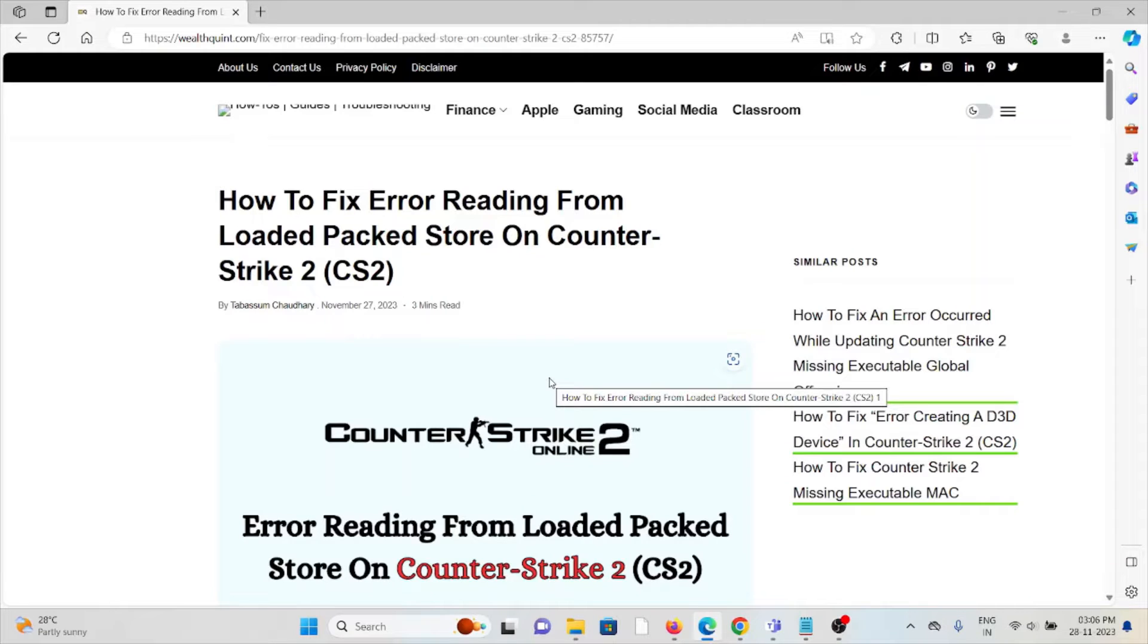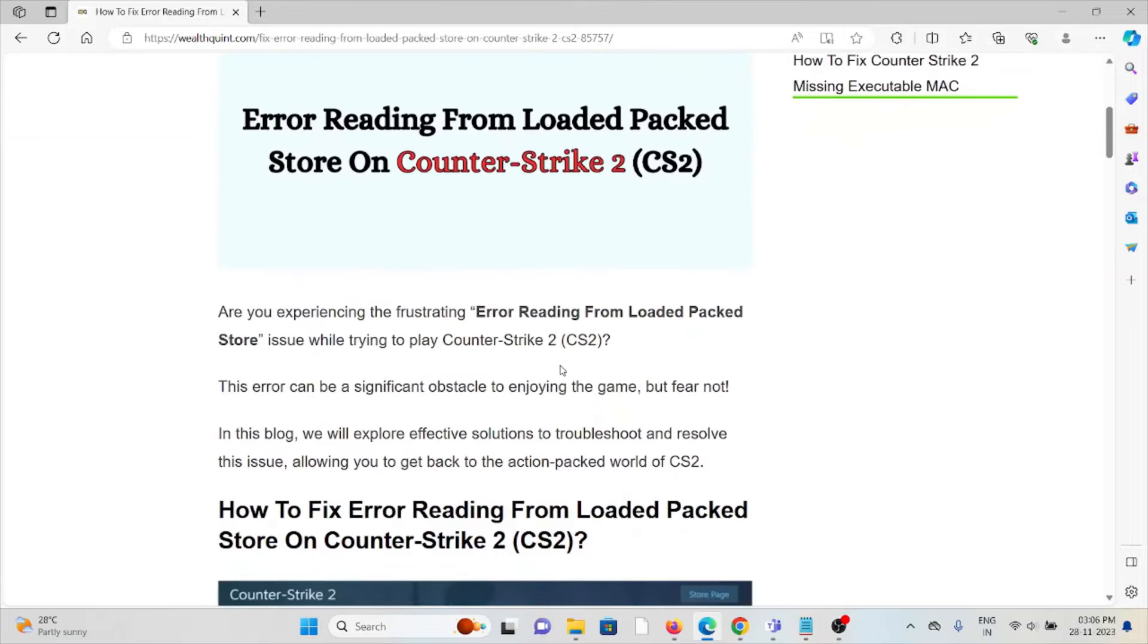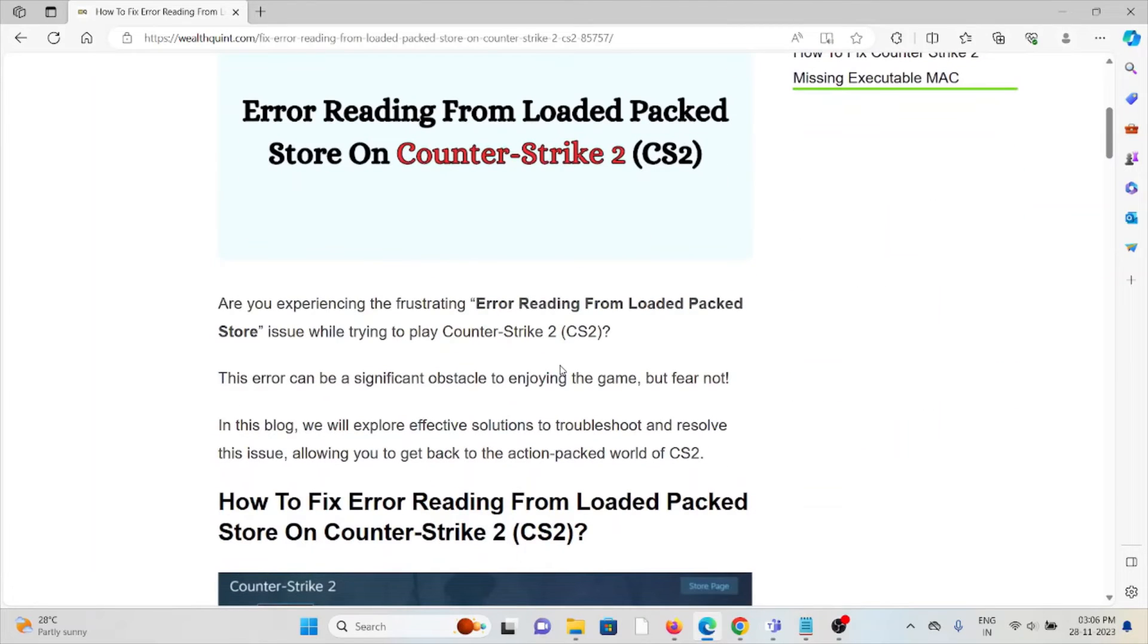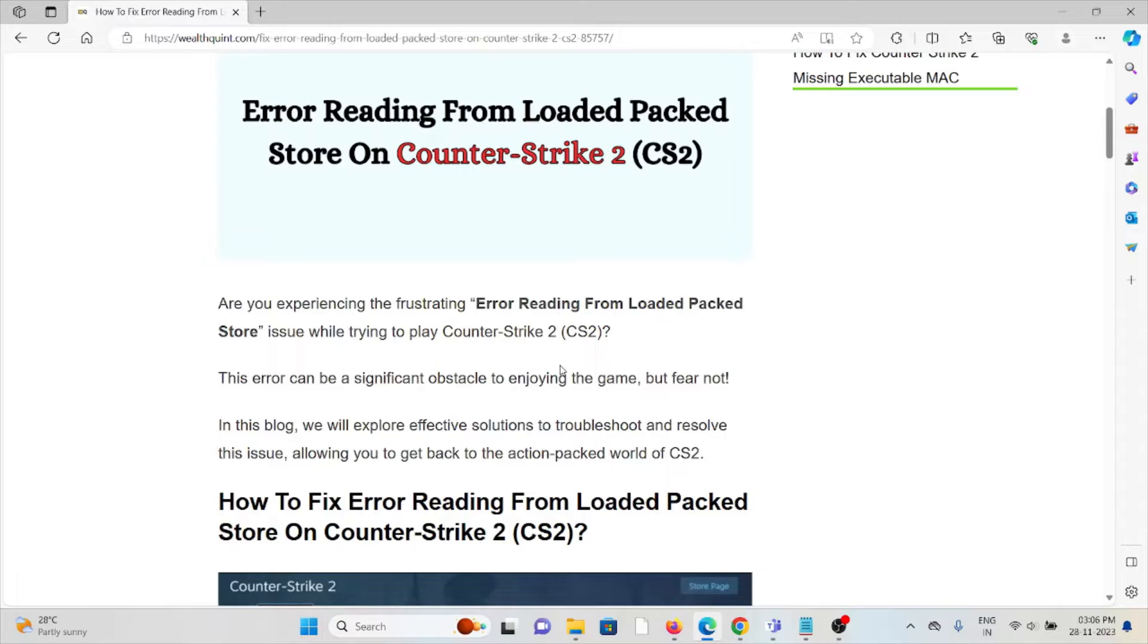Hi, let's see how to fix the error reading from loaded packed store on Counter-Strike 2. Are you experiencing the frustrating error reading from loaded packed store issue while trying to play Counter-Strike 2? This error can be a significant obstacle to enjoying the game, but fear not.